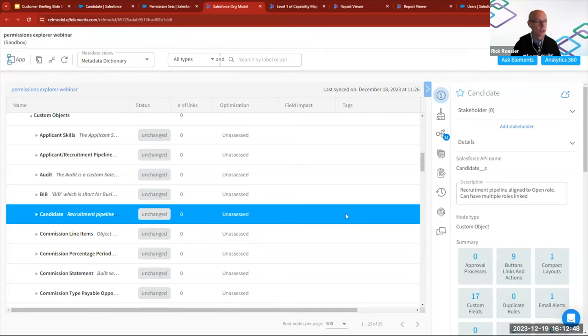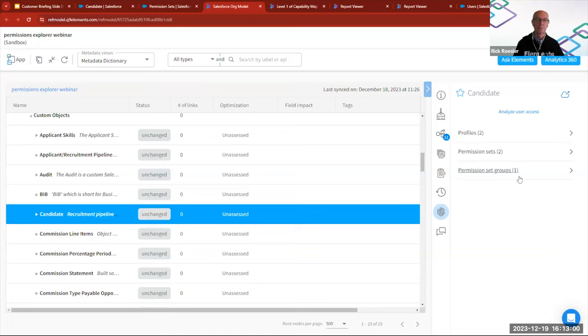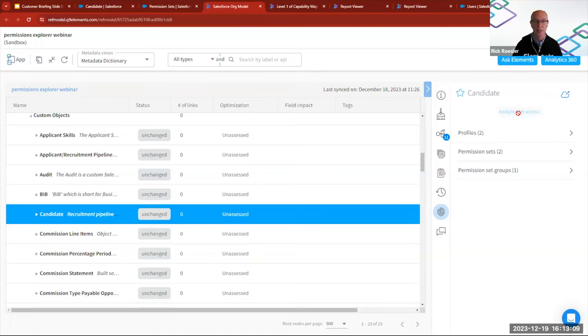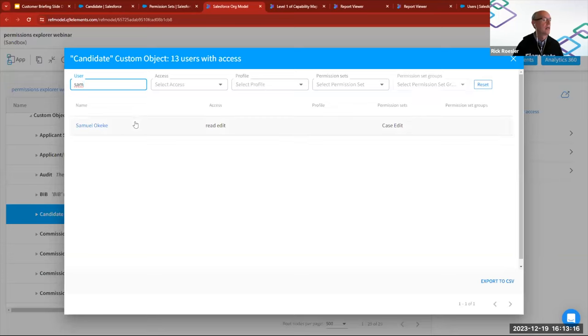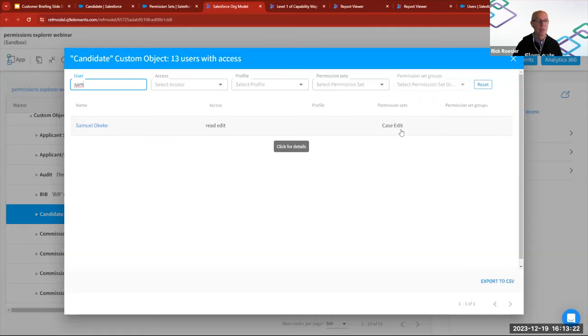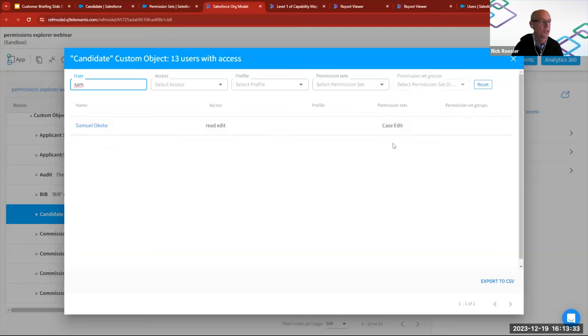So here I'm in the metadata dictionary on candidate. I can click on the access tab and because I care right now about finding out whether or how Sam is getting access to this, I'm going to go straight to analyze user access, which is going to open up this window and I care about Sam. So I'm going to filter on Sam and here's Sam and indeed he has read and edit access to this object via the case edit permission set.